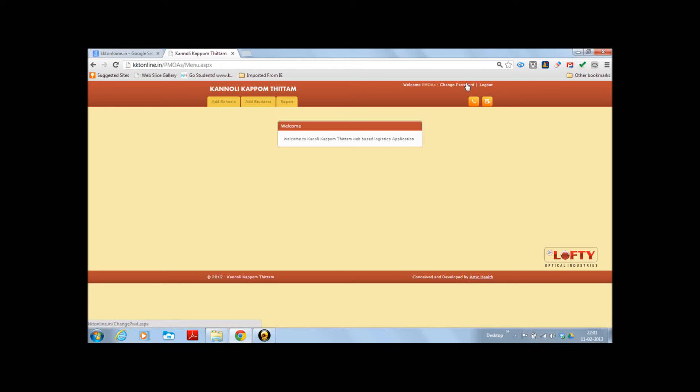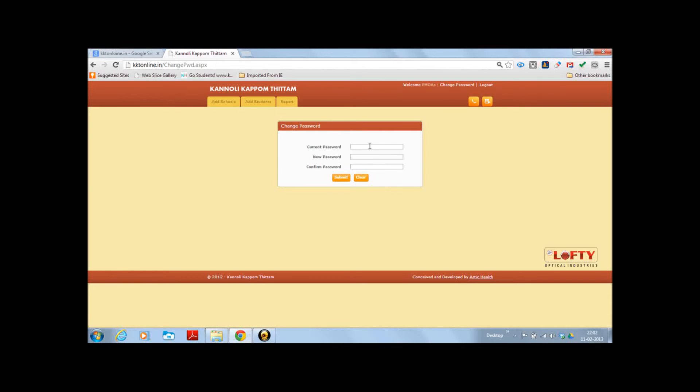On clicking the change password link, a page will appear where you will have to enter the existing password and the new password twice and register it. Let's click on the change password link. This window asks for current password.